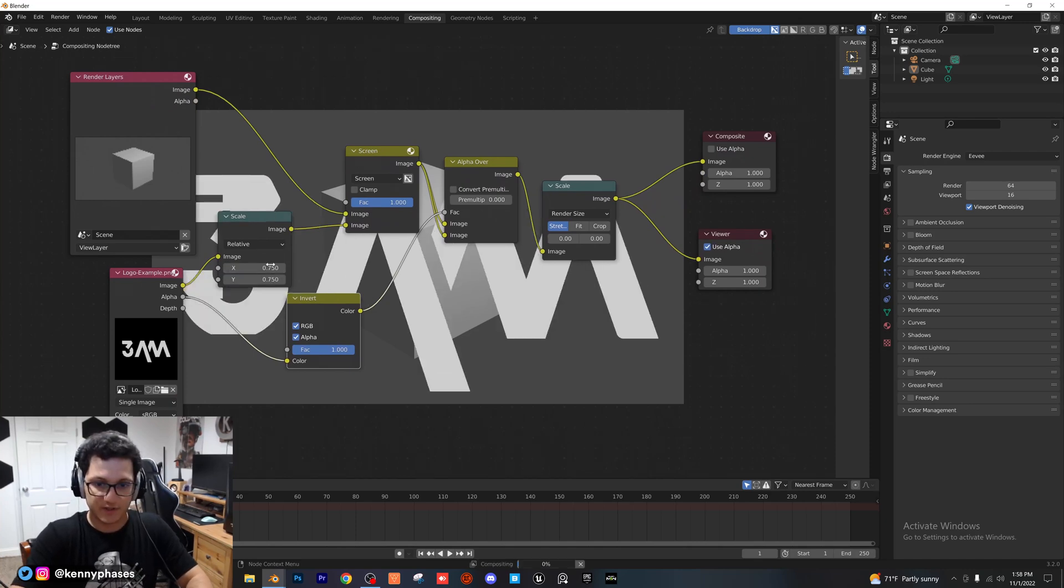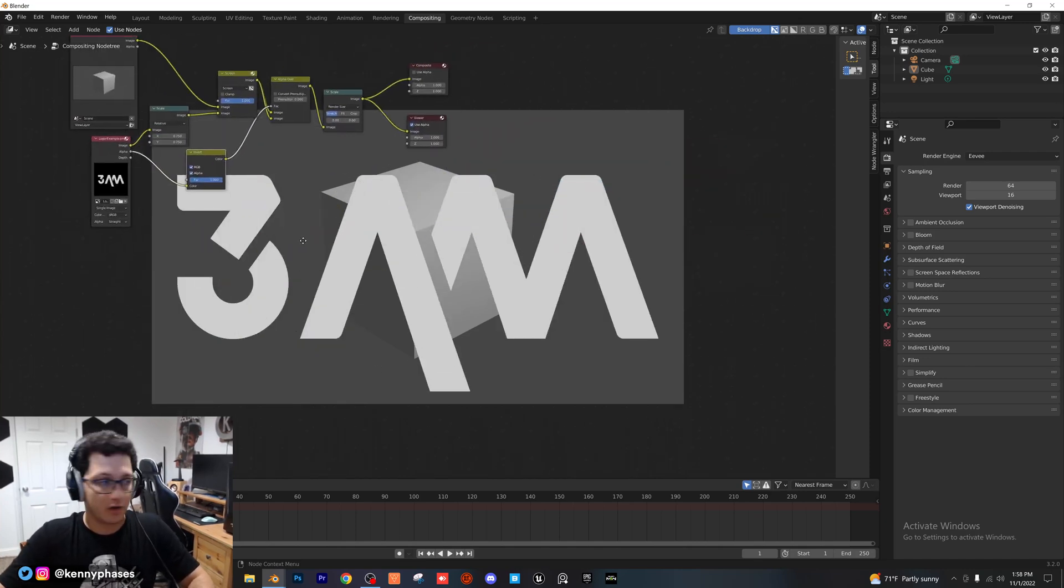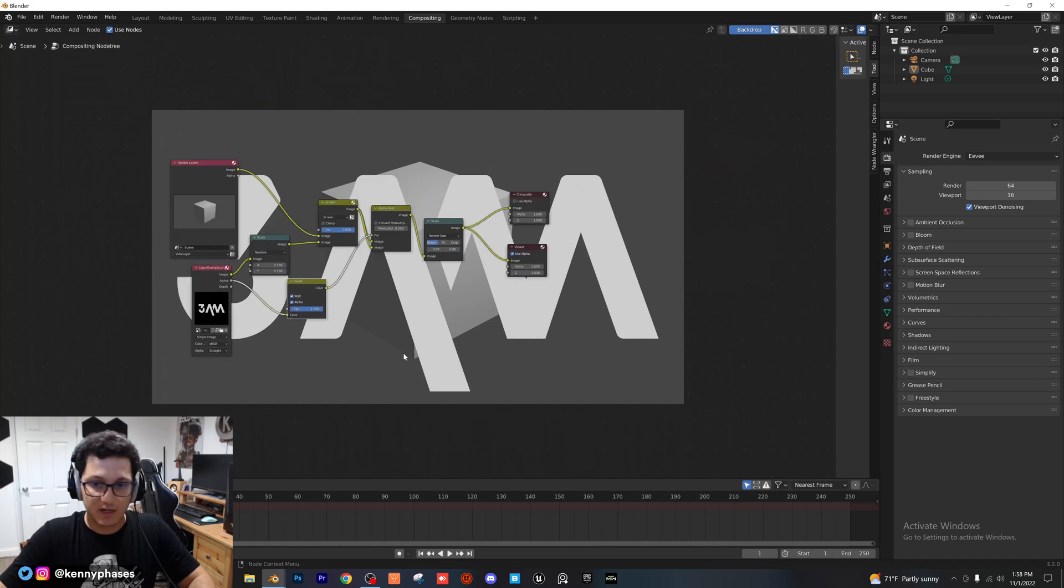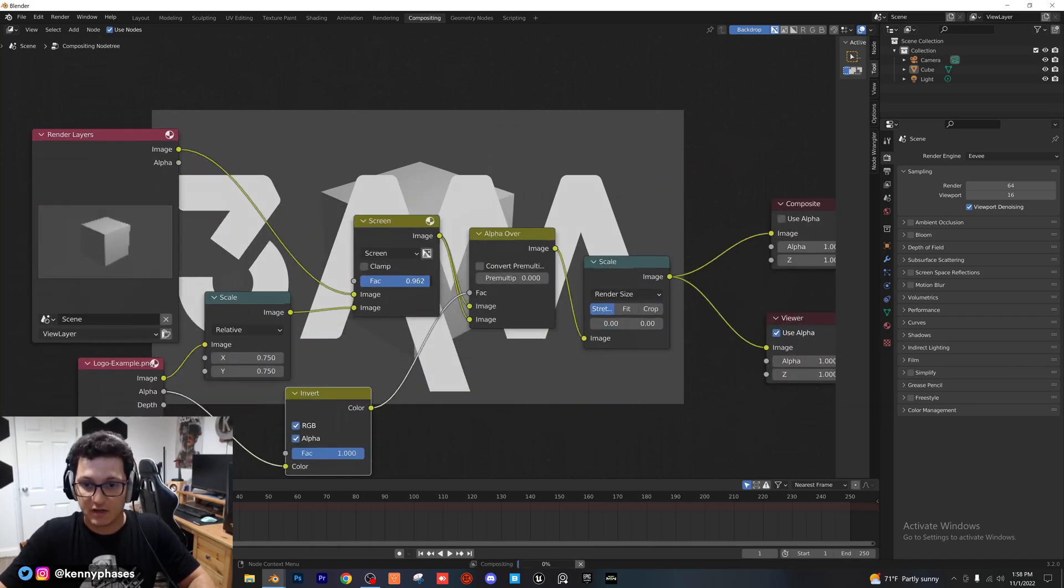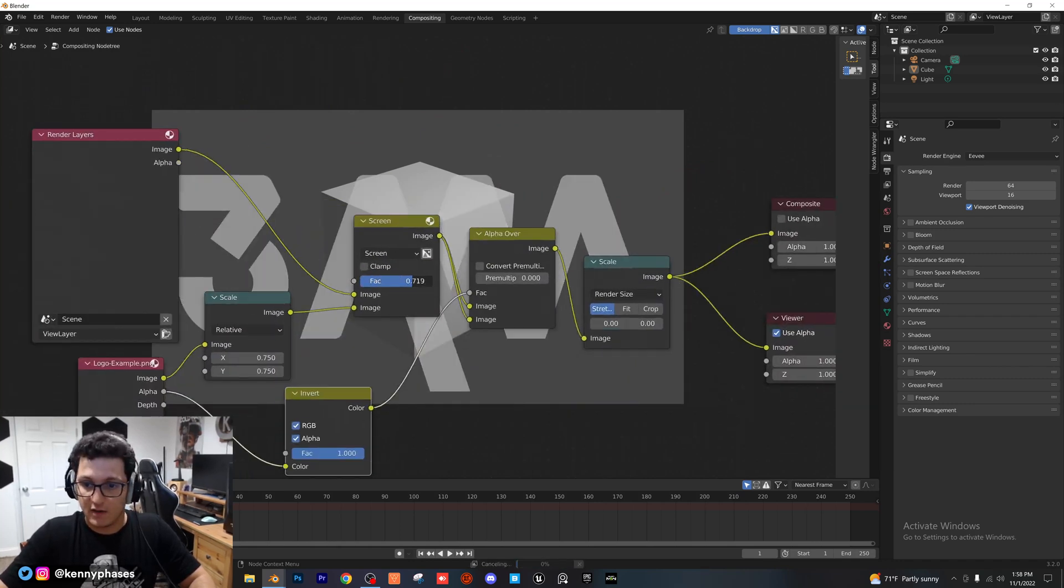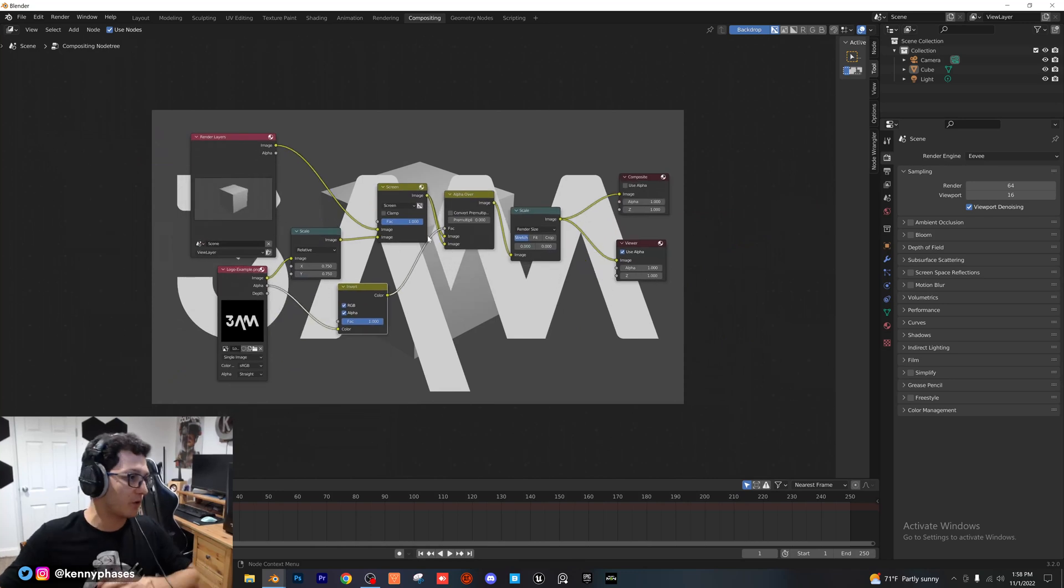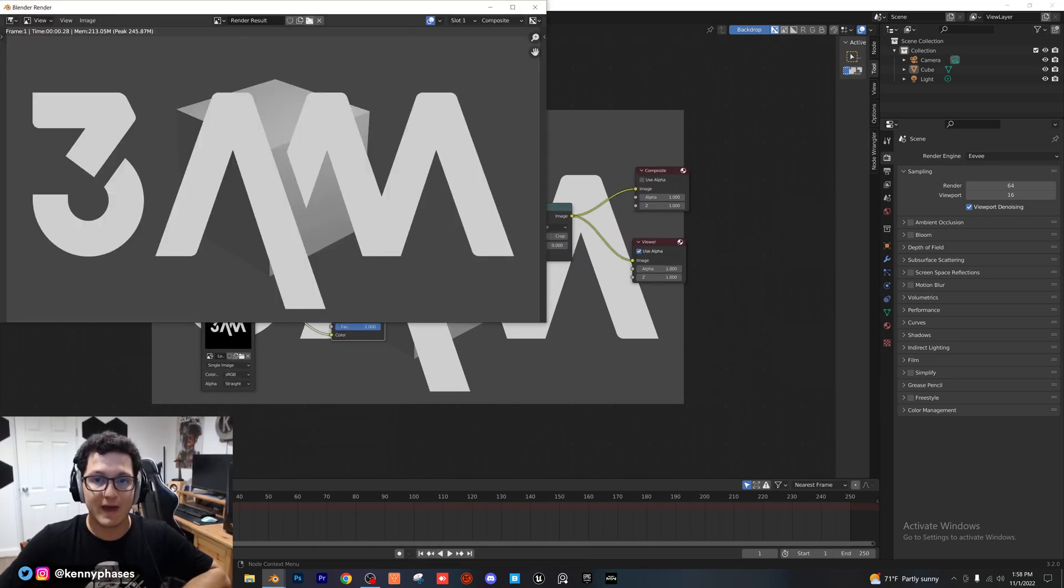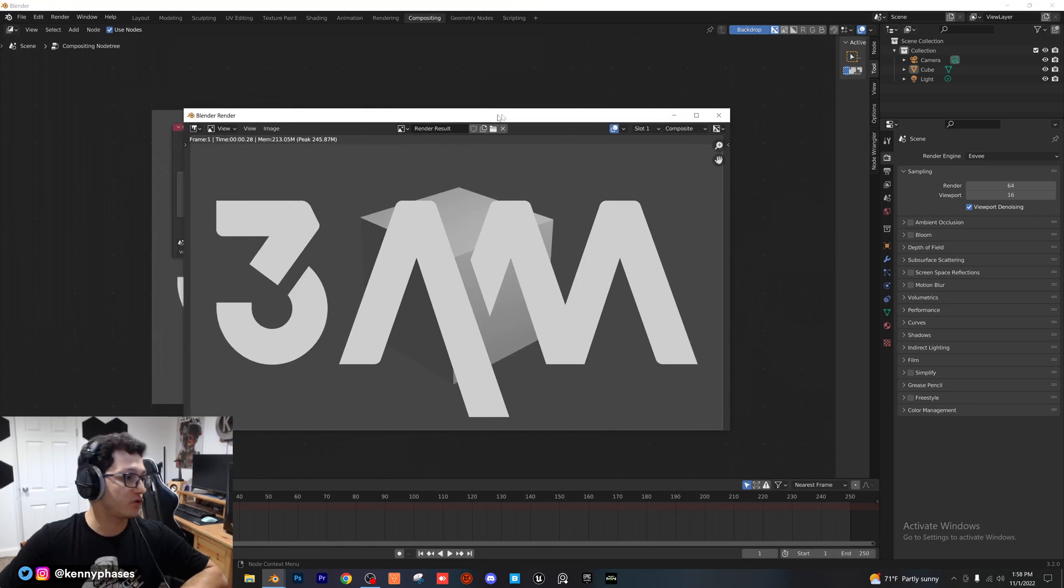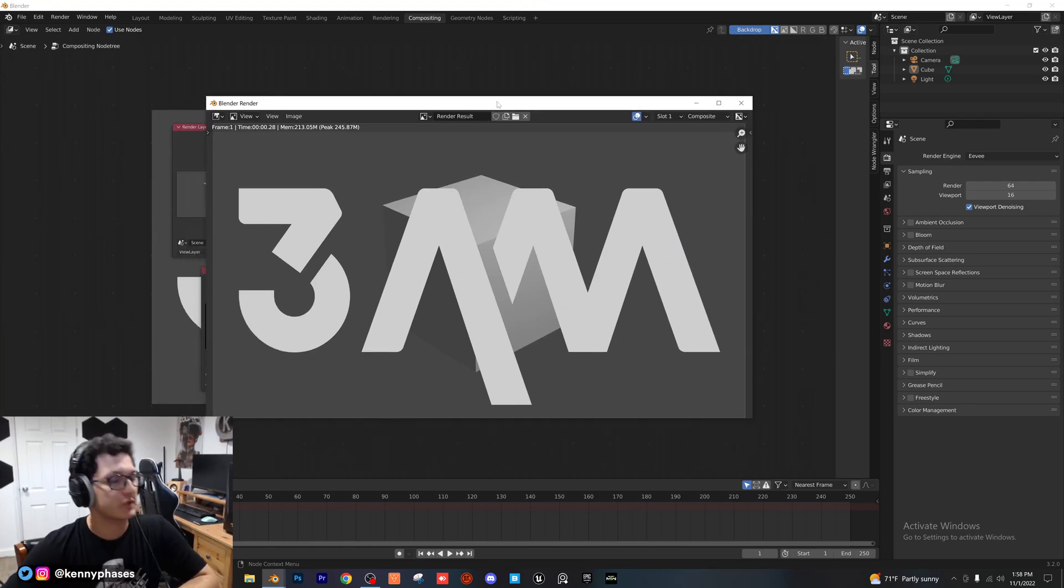...blow that logo up nice and big, and then you can adjust the opacity right here with the FAC. So, guys, that's pretty much it for this tutorial. I just wanted to cover this super quickly because I know a lot of you guys want to add watermarks to your renders, and it's super important, especially when you're dealing with client work.